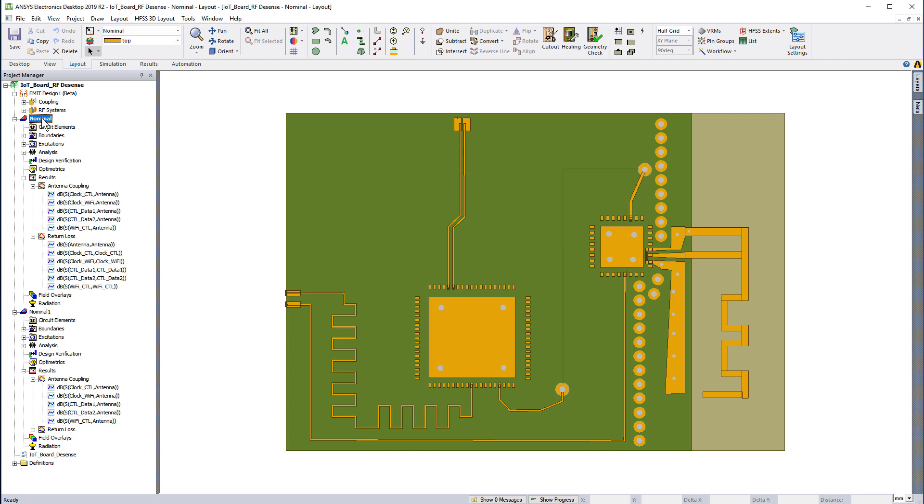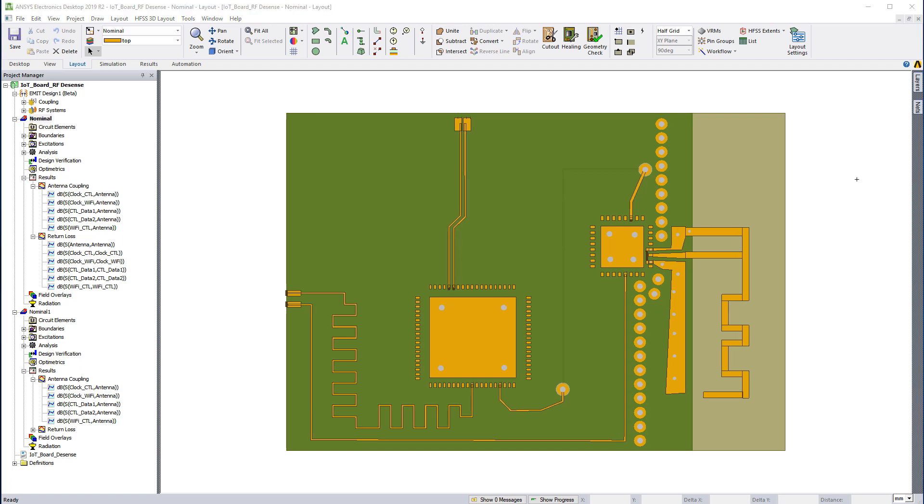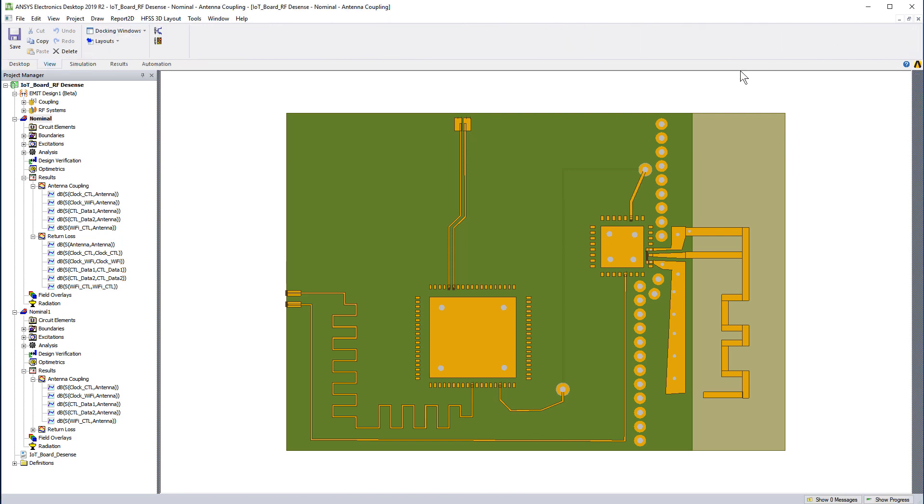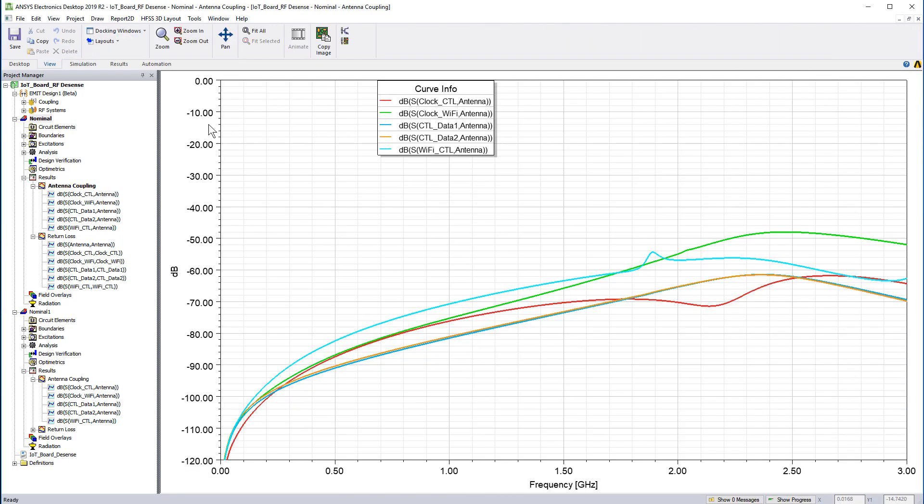We also launched a simulation of the board in HFSS 3D Layout. Once the simulation is complete, we can review the insertion loss and return loss plots for the improved design in HFSS 3D Layout.